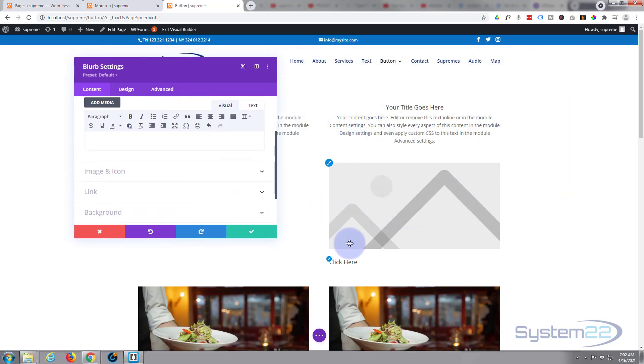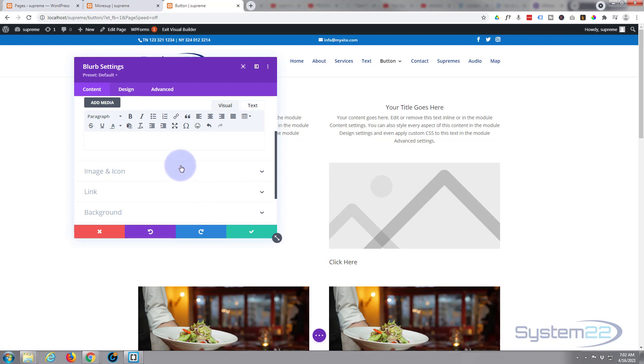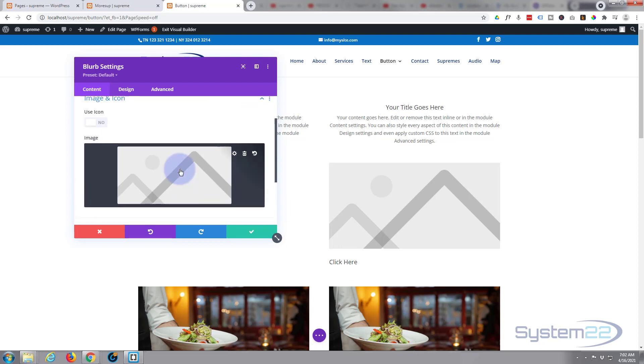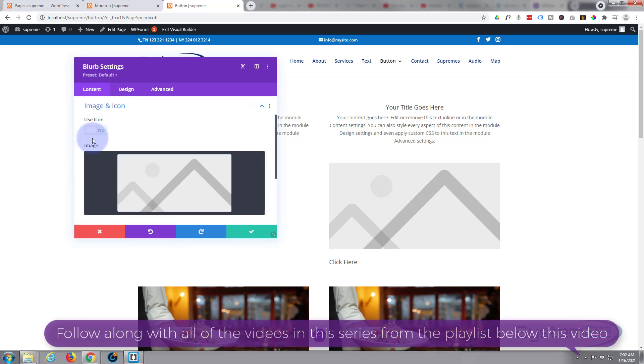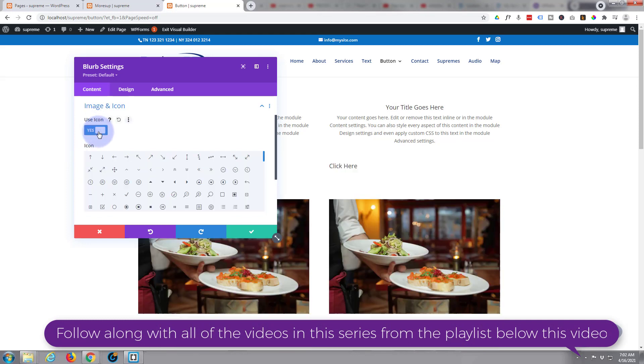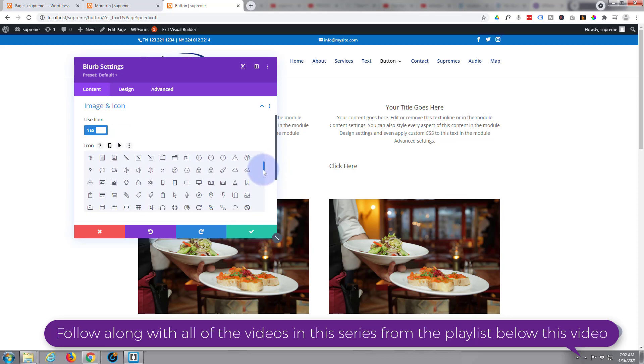So we can see what's going on. There's our blurb module. I'm going to go down to image and icon right here. I'm going to hit the use icon button because I want it to initially just be an icon. Go down and choose the appropriate icon for whatever it is your button's trying to say.